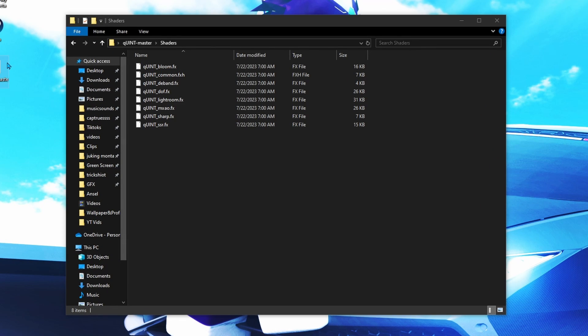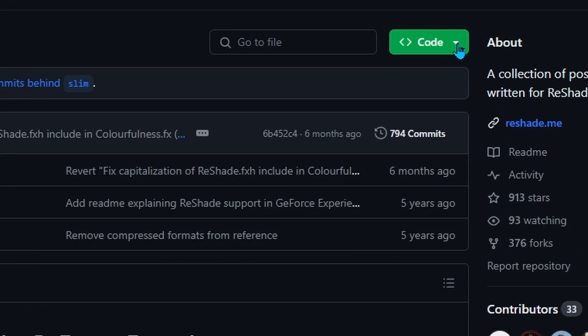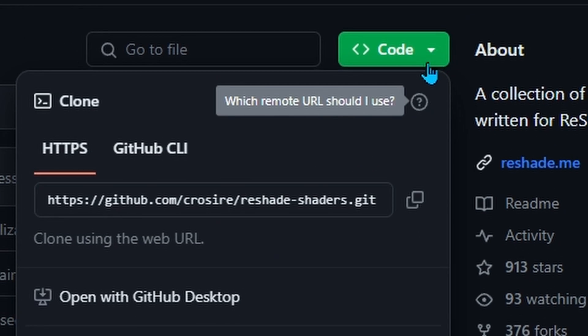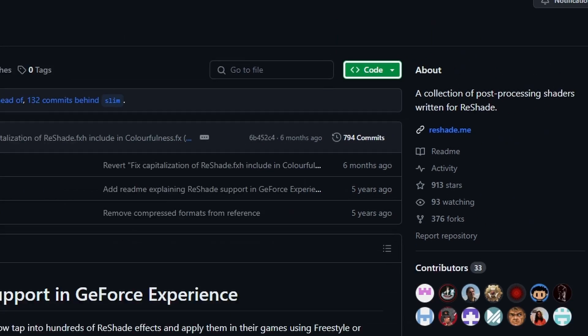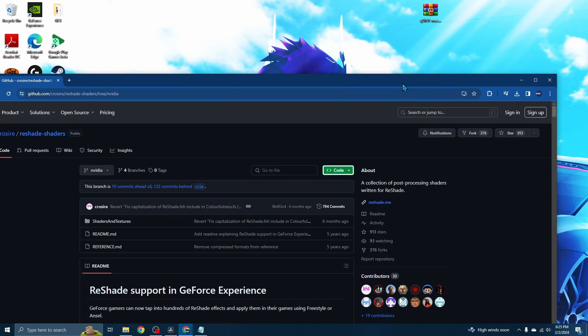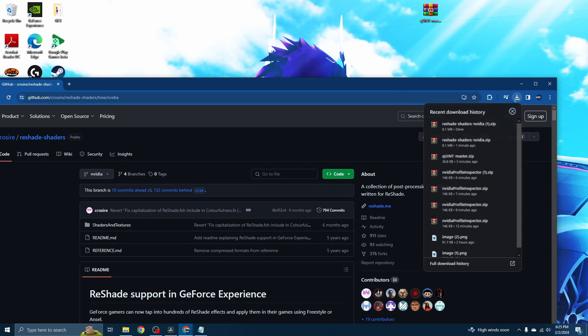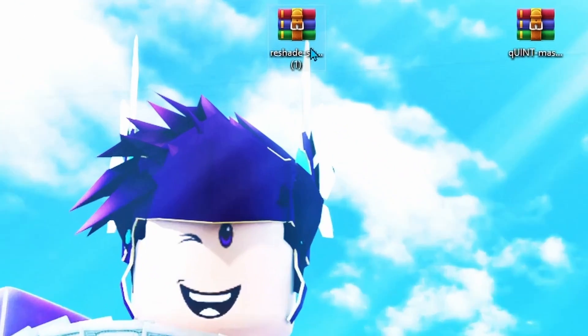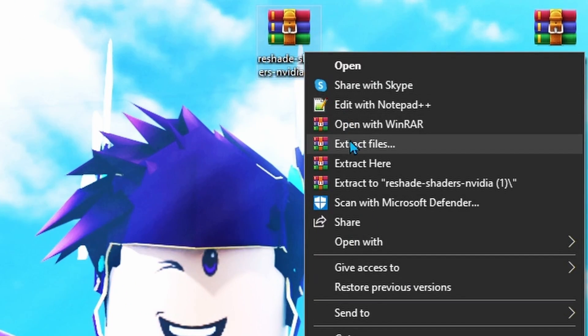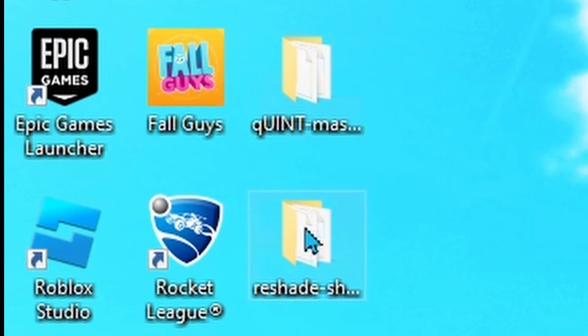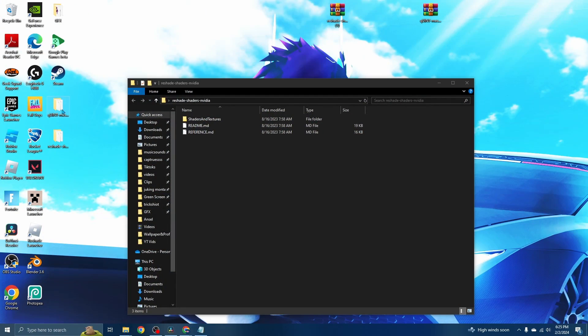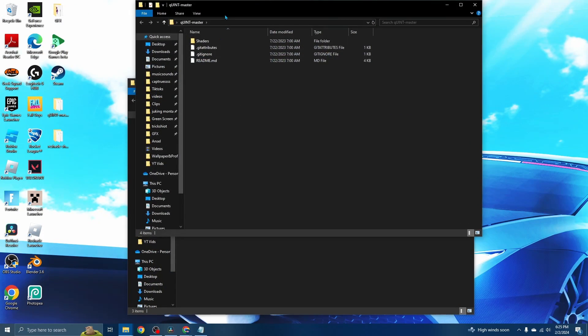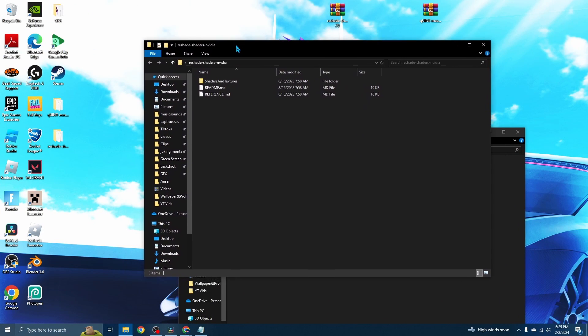Go to the third link in the description. Same thing - click the dropdown on Code, click Download Zip, drag this file onto your desktop, then click Extract. Now that you have these two folders, I want you to open both of them.